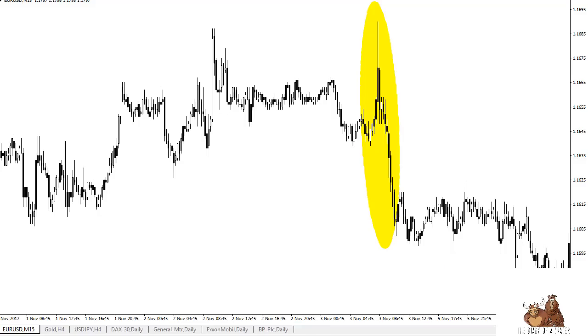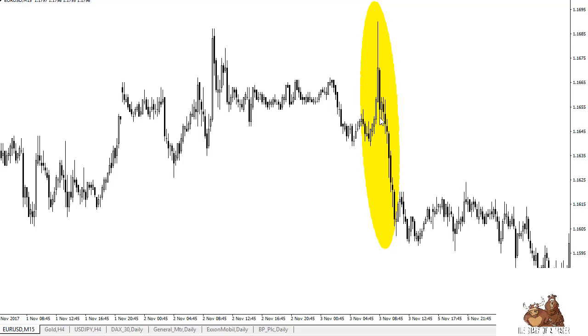In front of you I have the euro dollar and this happens to be right after the non farm payroll announcement for November 3rd which was the October numbers. Now honestly this is a pretty muted reaction but you can still see that in a couple candles we had spiked much higher. We had picked up about 50 to 60 pips and then reversed that 90 pips.